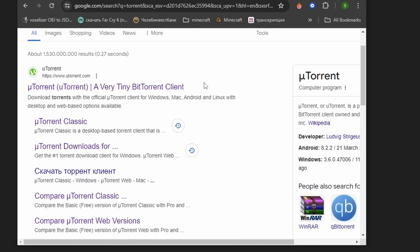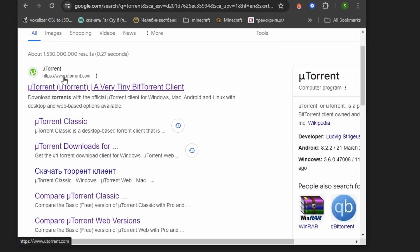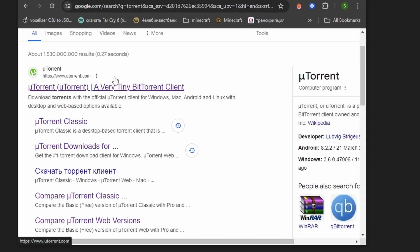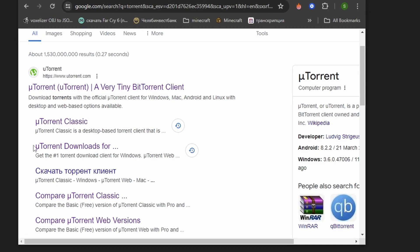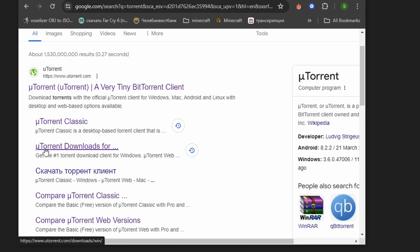After that, scroll down until you find the uTorrent.com website, and right here you can find uTorrent downloads.